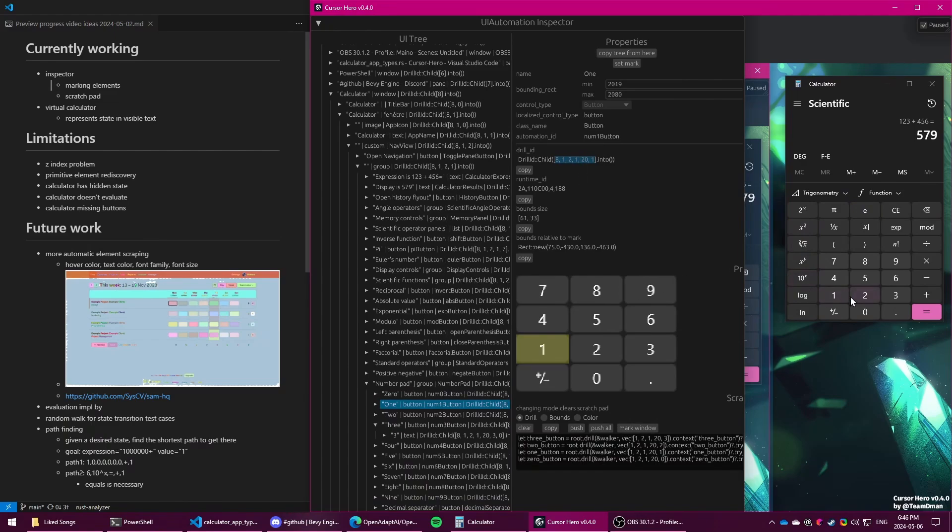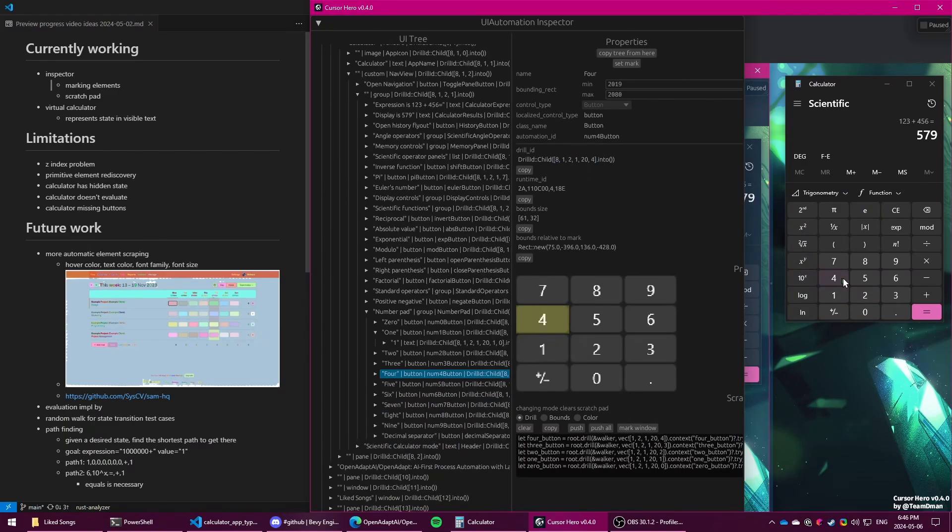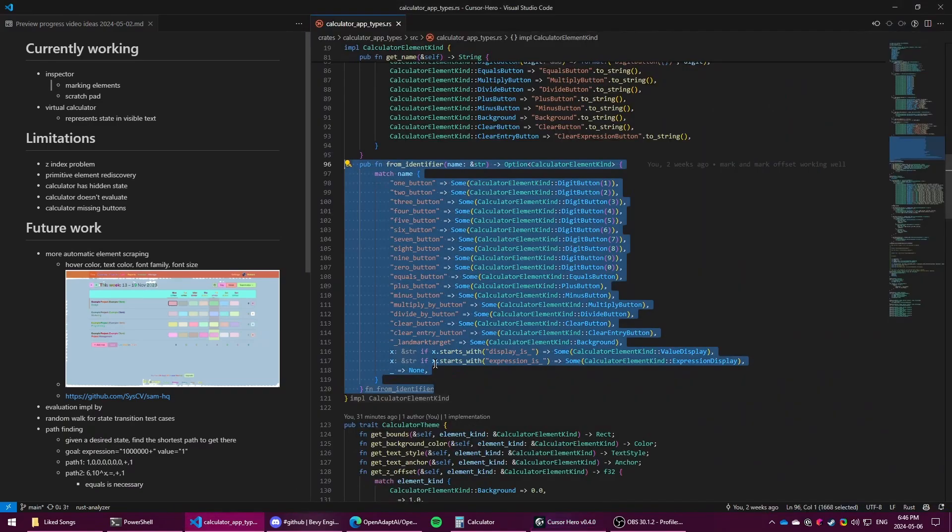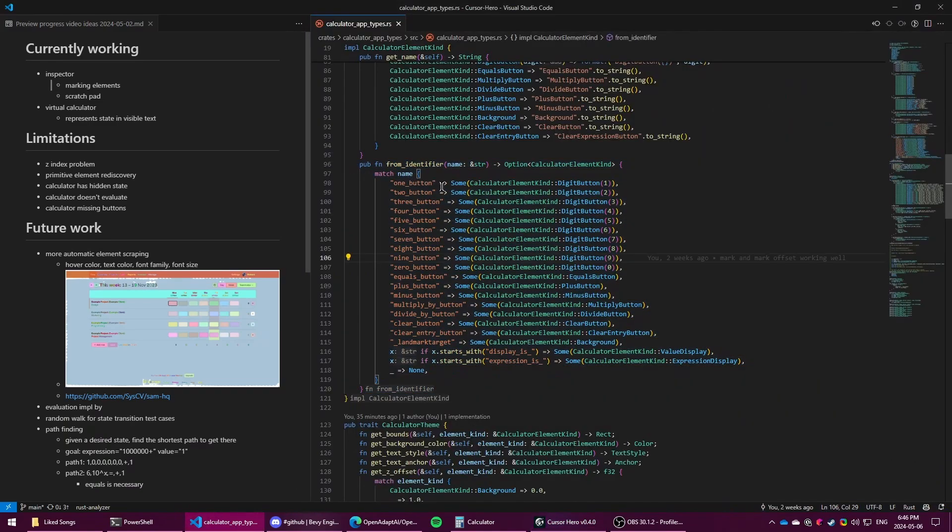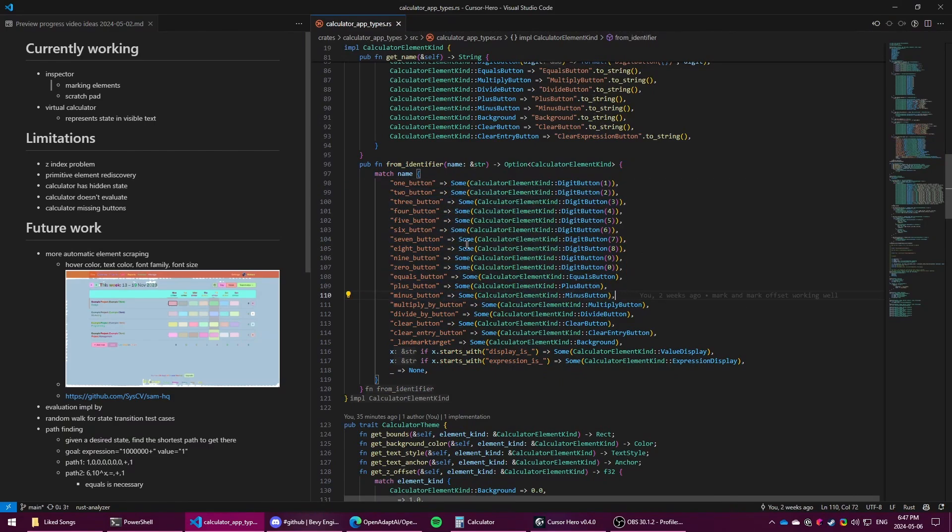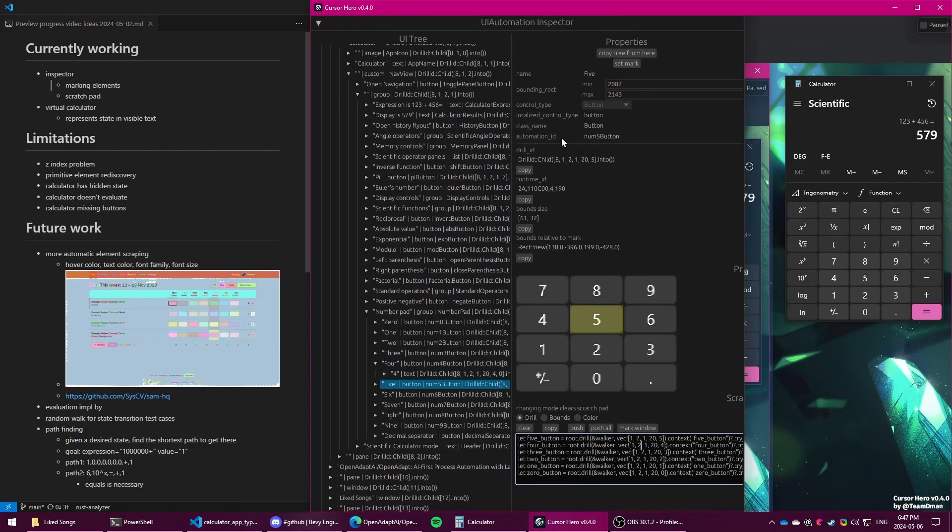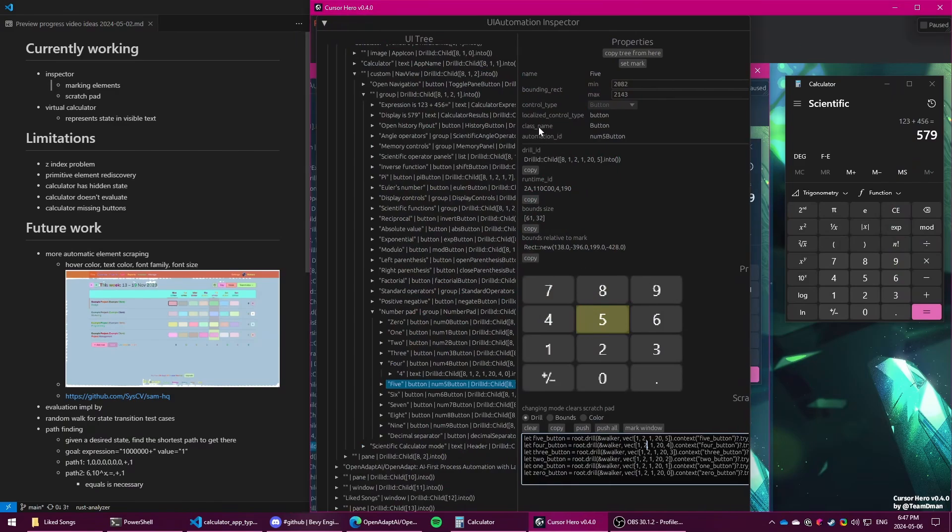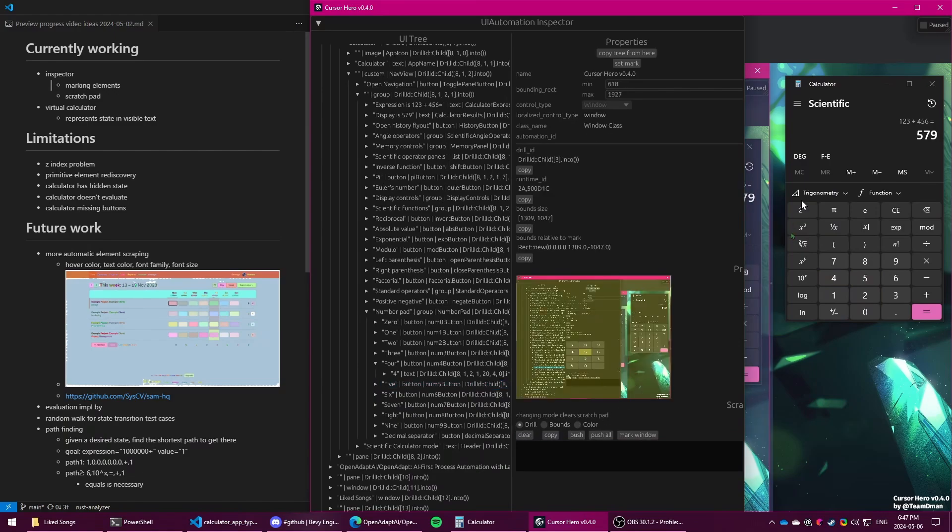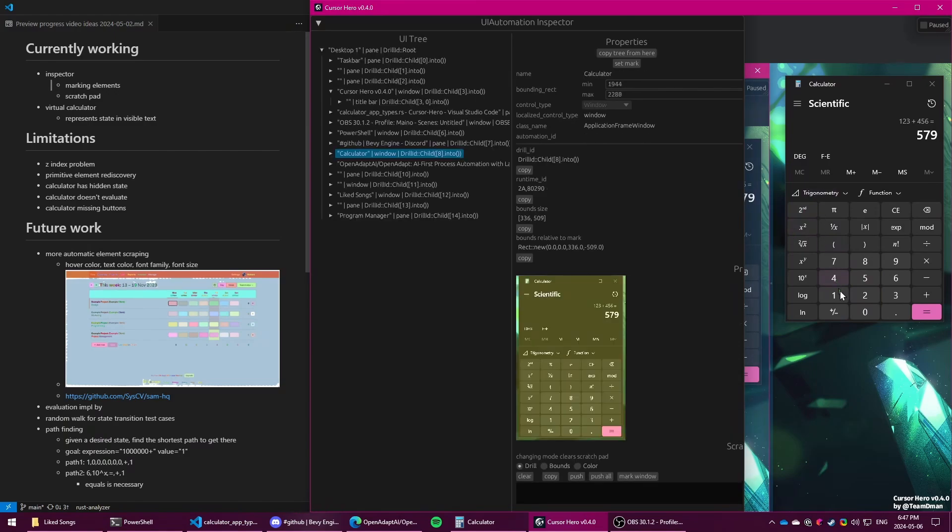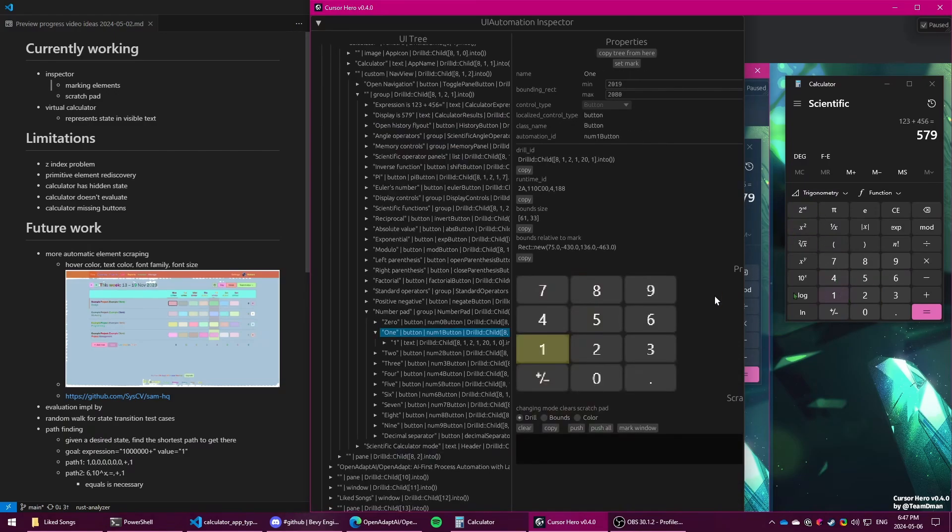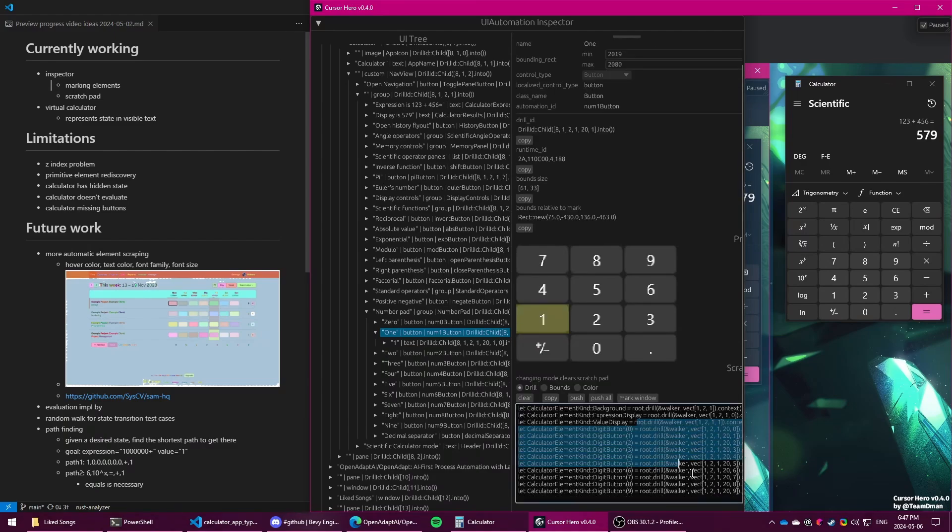So currently, the tool lets you click around and add these elements to the scratchpad. And then when you have the ones you care about and add them into code, in this case I've defined many of the calculator buttons. And using an identifier built off of the name and the class name of the element, we can rediscover them. So if I wanted to get the bounds of all of these elements, then now that I've clicked them all once and added them to the code, I can hit push all, and that will rediscover them for usage elsewhere.